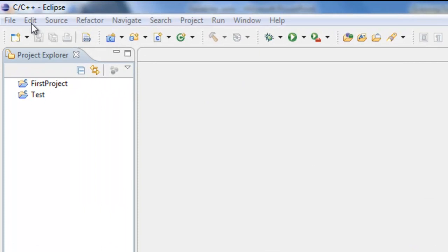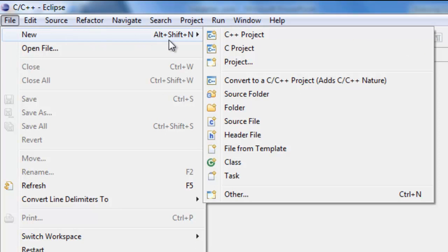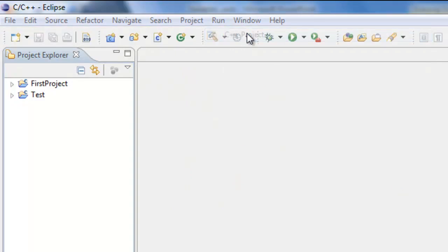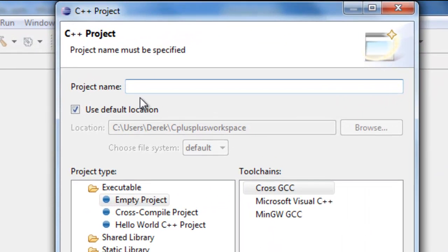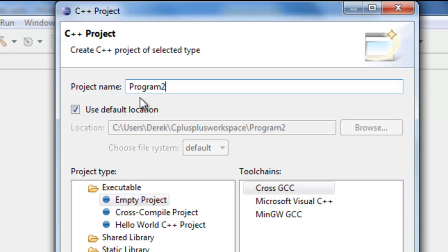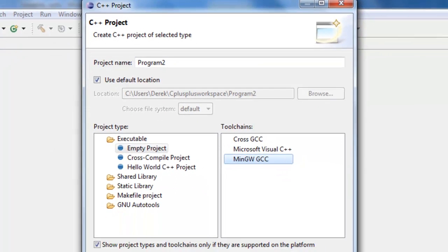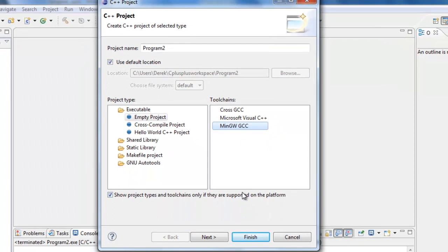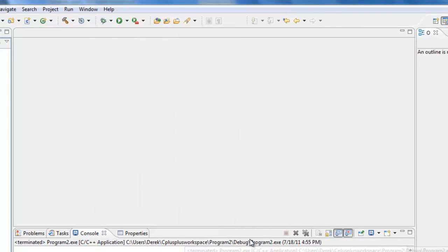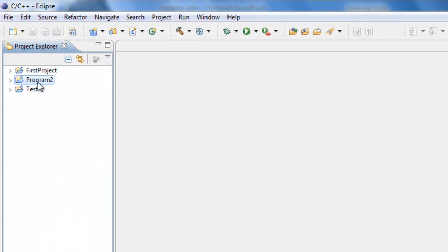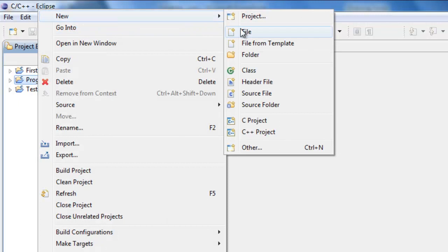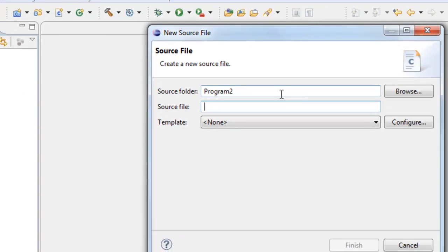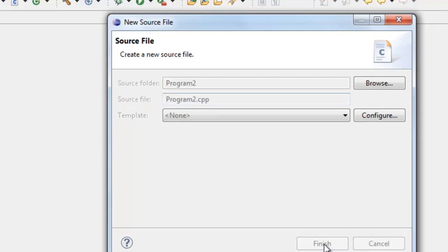Let's go ahead and create our project. We'll go here to File, New, C++ Project, and we're going to call this C++ Project Program 2. For Project Type, leave it as Empty Project. Tool Chain, make sure MinGW GCC is selected if you have more than one tool chain, and click on Finish. Now that we have our project here under Project Explorer, right click, select New, and then select Source File. We'll name the source file the same thing as the program, except we need to have the CPP extension. That's just convention for our C++ source files. Click on Finish.